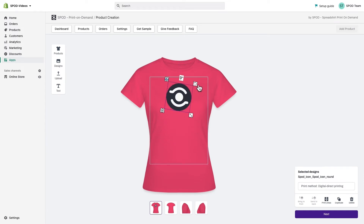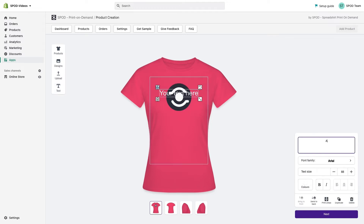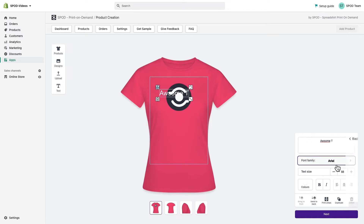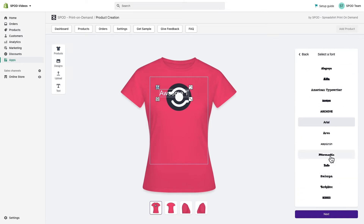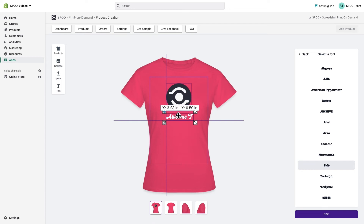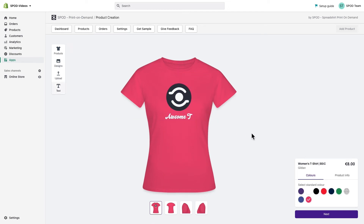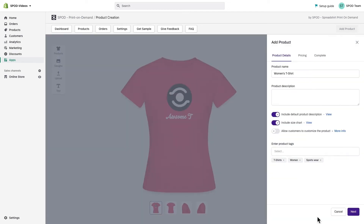I'm choosing the design I've created for this shirt, arranging it to my liking. I can resize and rotate it. I'm also adding text — I can choose between 55 different fonts and 20 different colors.